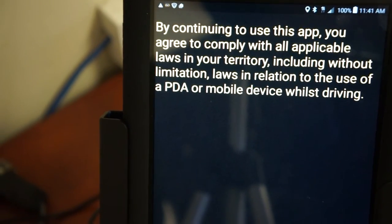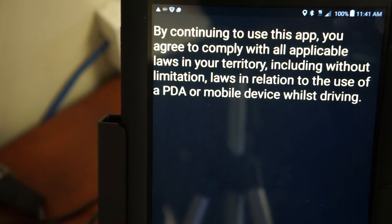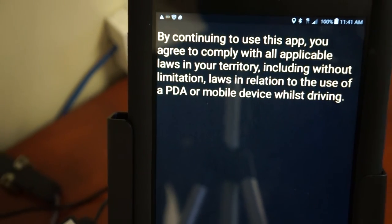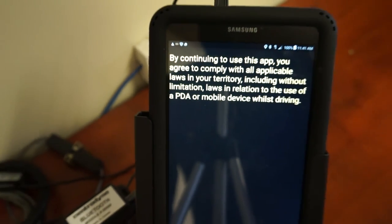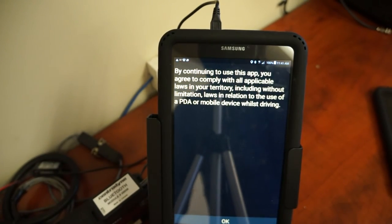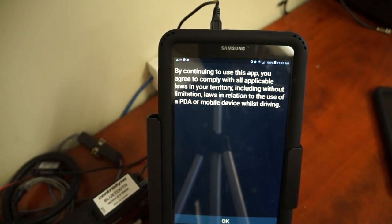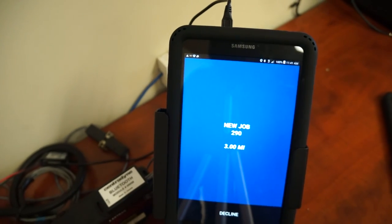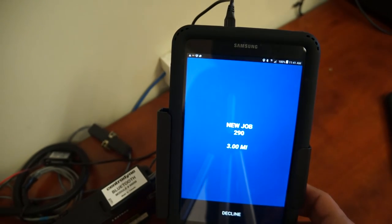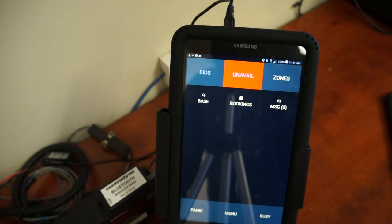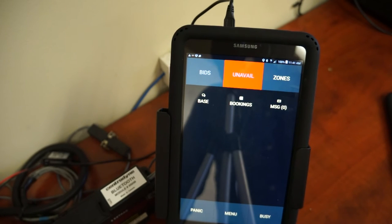This screen is reminding me to be safe on the road and comply with all applicable laws. We acknowledge that and it brings us to the home screen. I'm just going to go ahead and decline that.